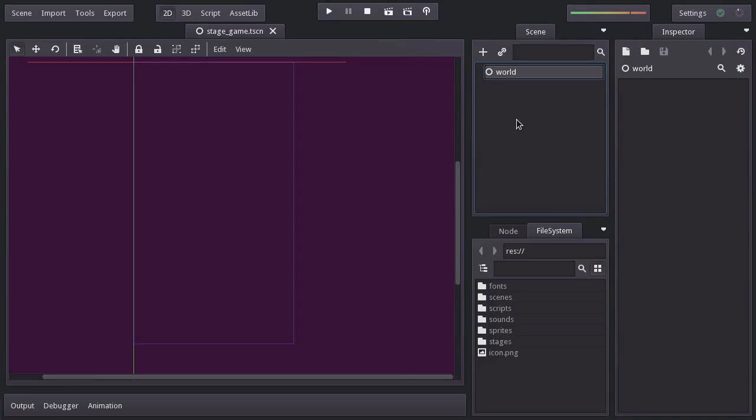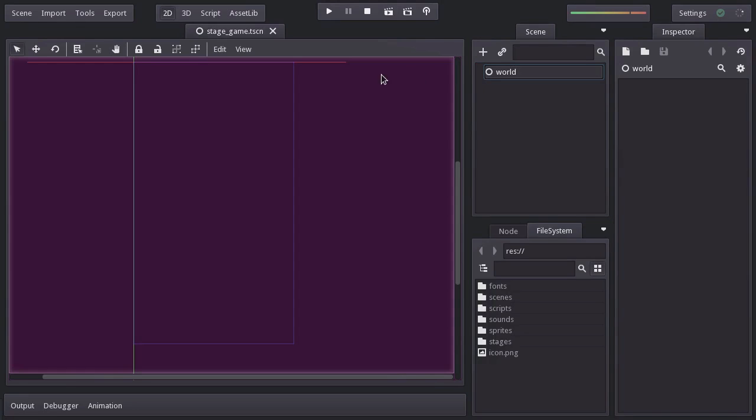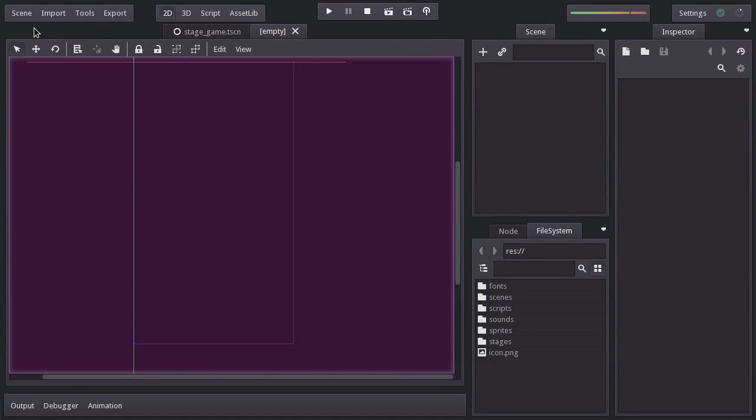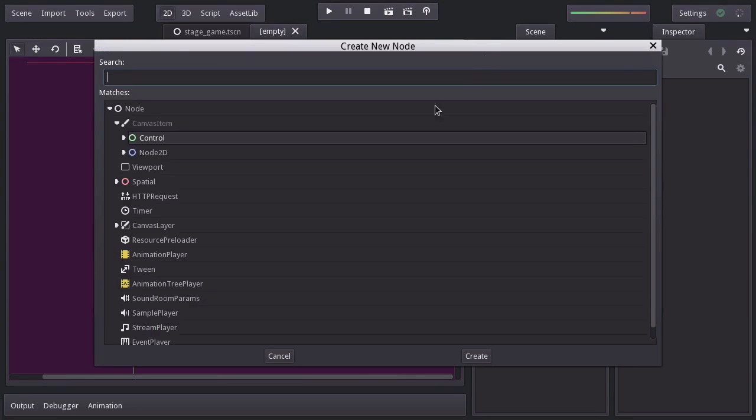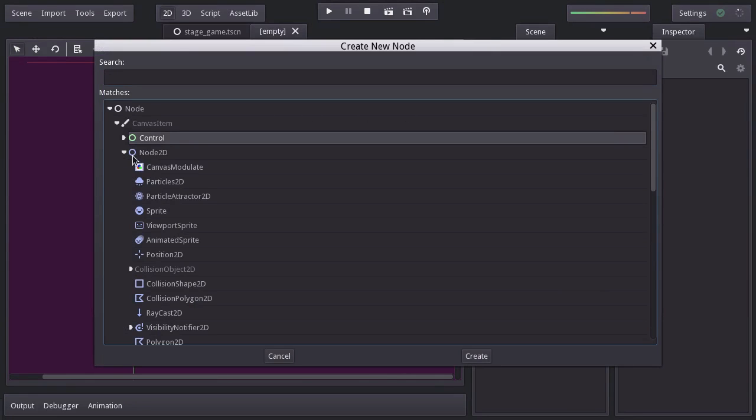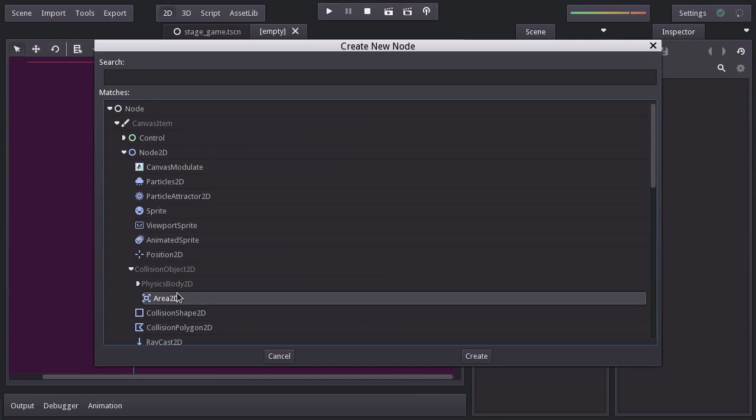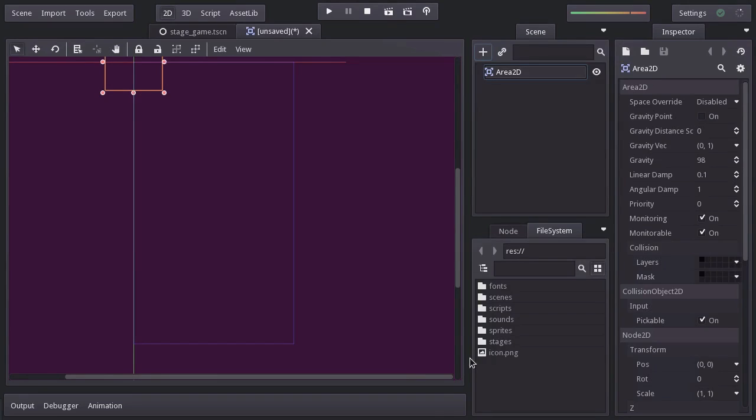To create a new scene, click on scene, then new scene. And for the main node of this scene, since this is going to be the ship scene, we will use the node named Area2D, which as its description says, is meant for general purpose area detection. Making it really convenient, since later on we will detect collisions with lasers and enemies. So click create.